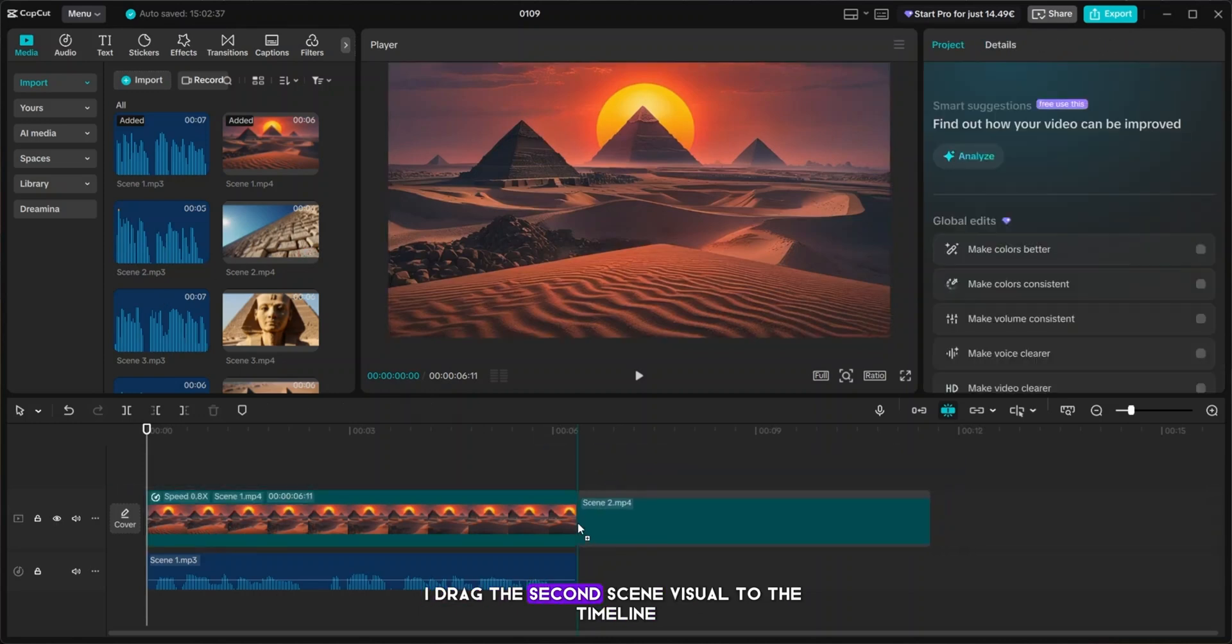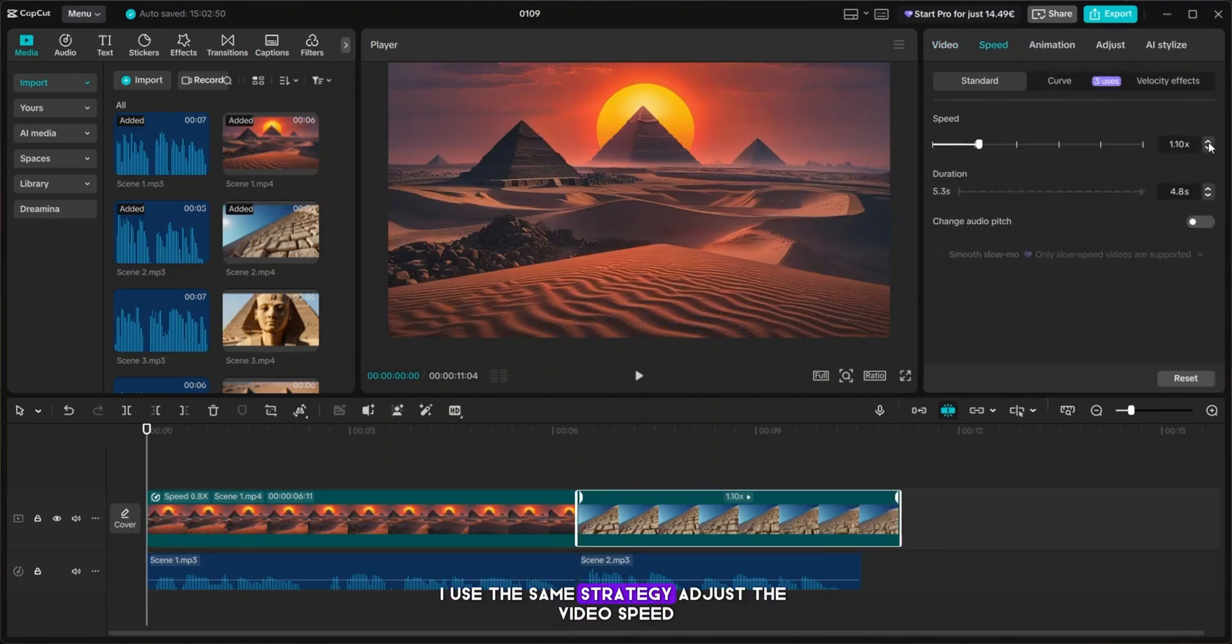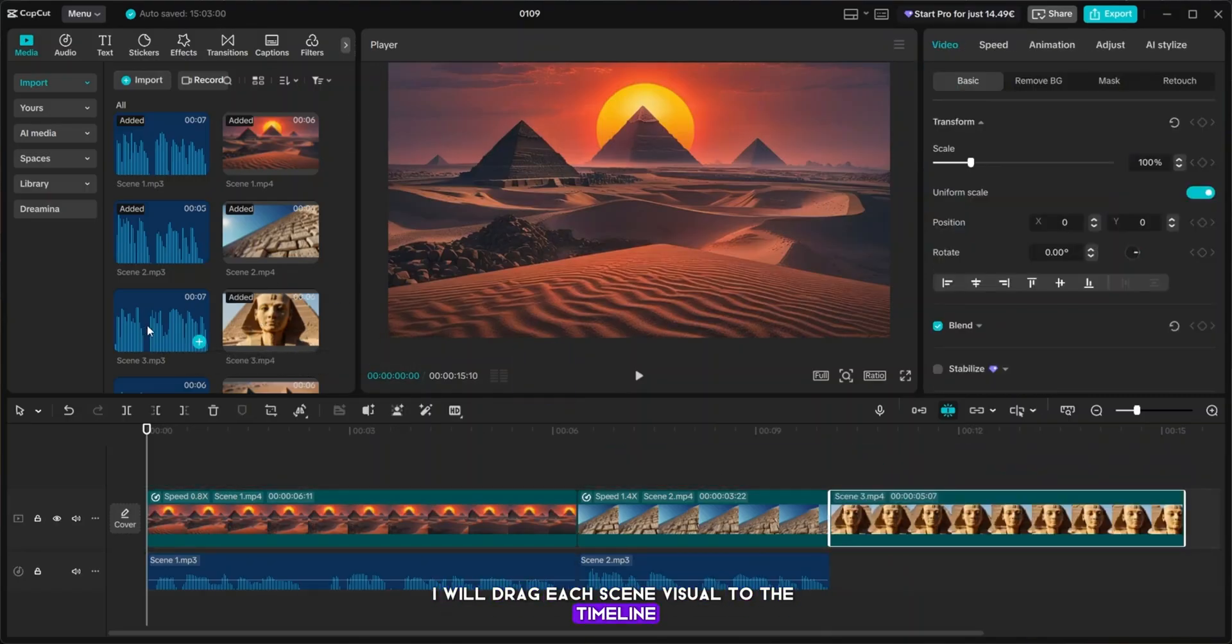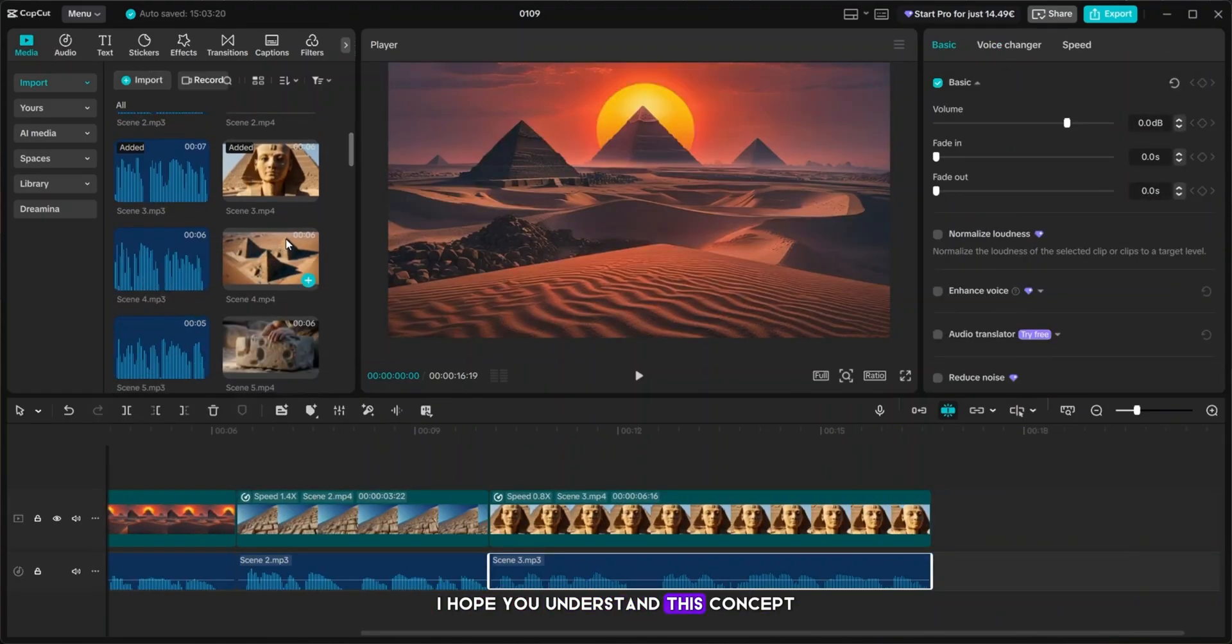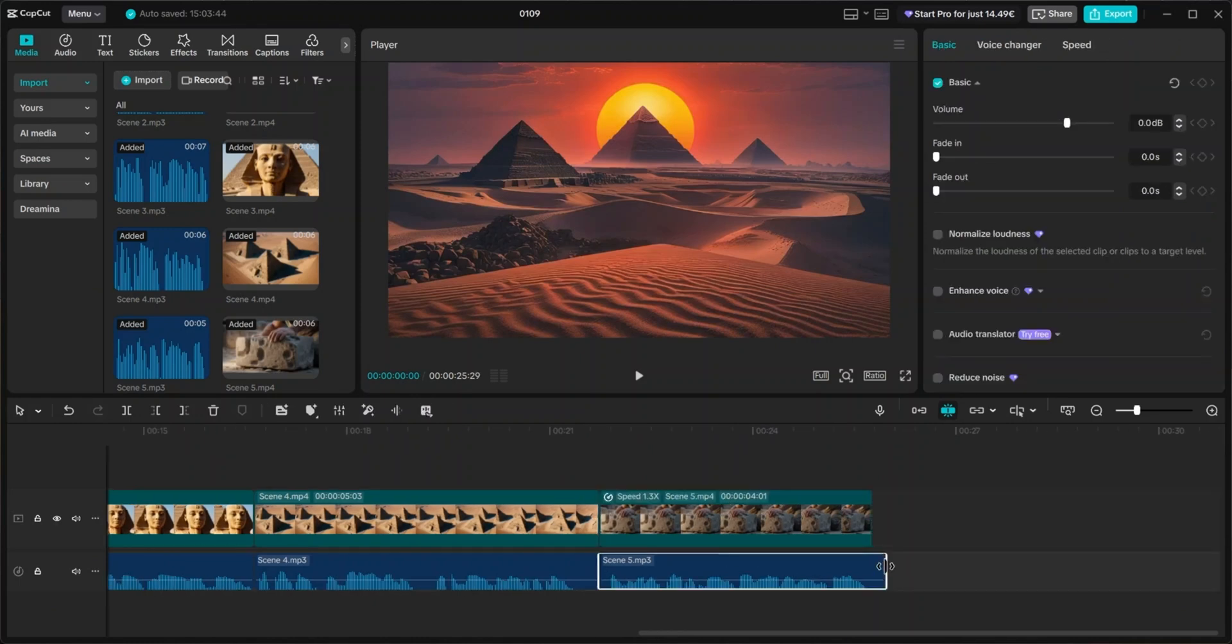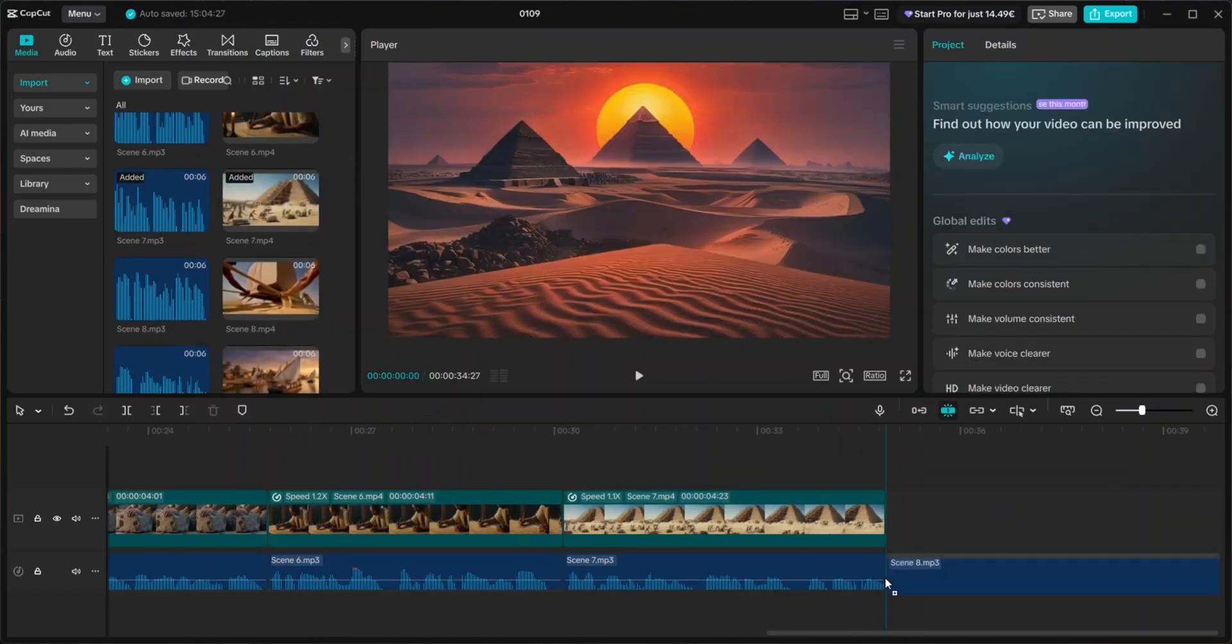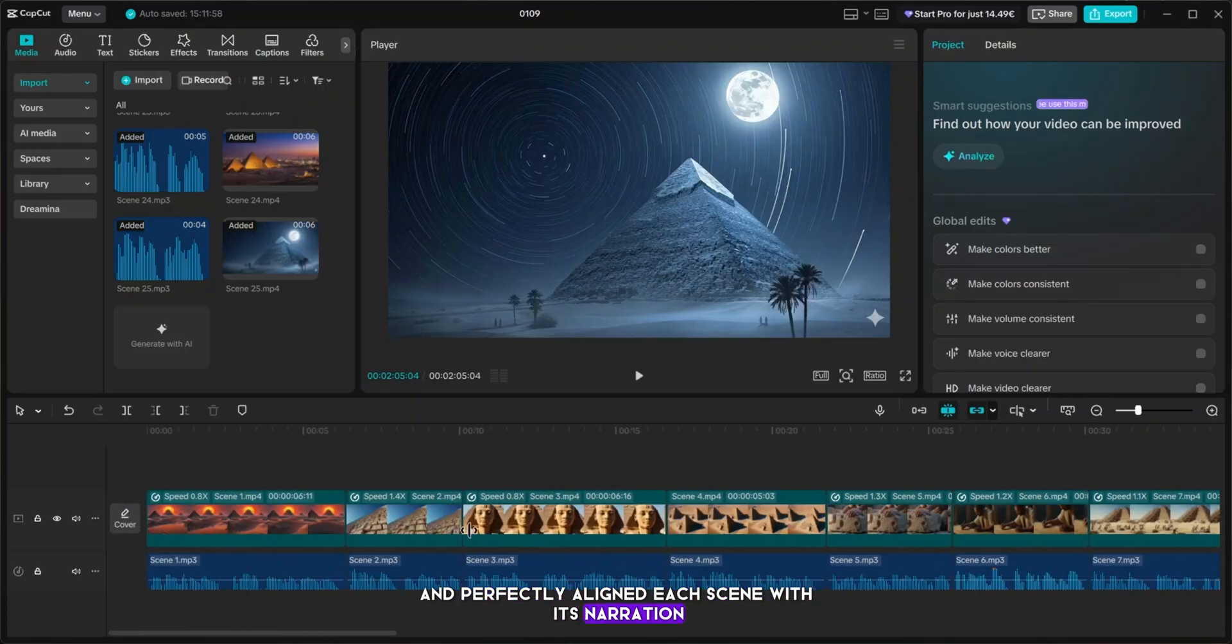I drag the second scene visual to the timeline, and place the second scene audio directly below it. This time, the visual is longer than the audio. I use the same strategy, adjust the video speed, to perfectly match the visual length with its narration. Now the second scene is perfectly synced, just like the first. In the same way, I will drag each scene visual to the timeline, add its corresponding audio, and adjust the visual speed to perfectly align with the narration. I hope you understand this concept. I'll fast forward through the rest of the video to save time. As you can see, I've now added all the visuals and audios to the timeline, and perfectly aligned each scene with its narration.